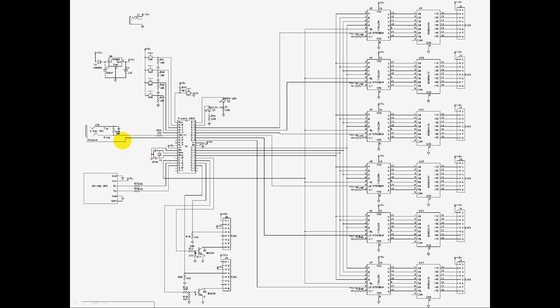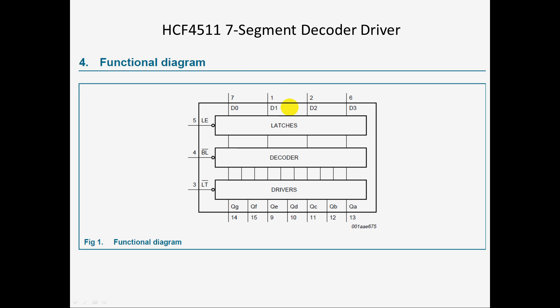It time shifts it for your offset from that time by a certain number of hours, adds daylight savings if it's appropriate, a few other things, and then it sends out that data to all these six chips here to display it on the display.